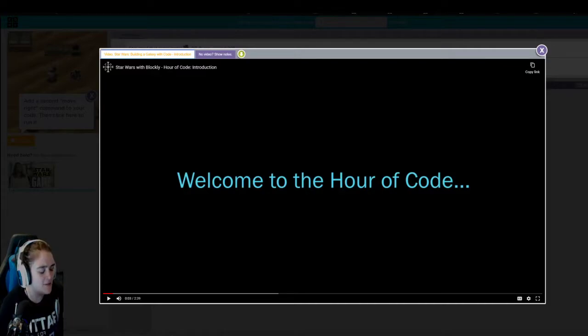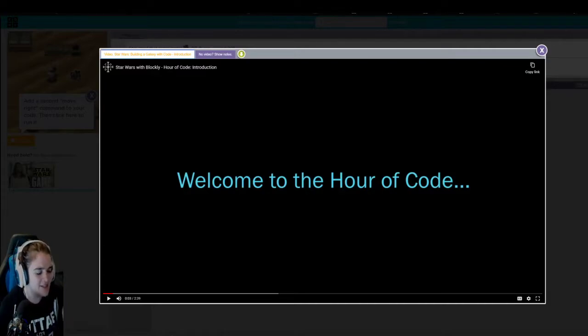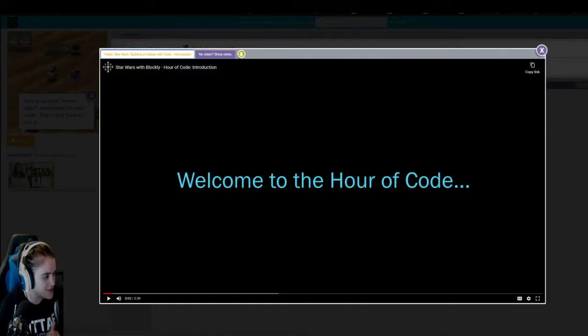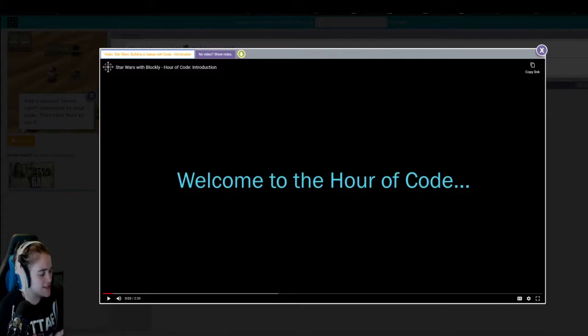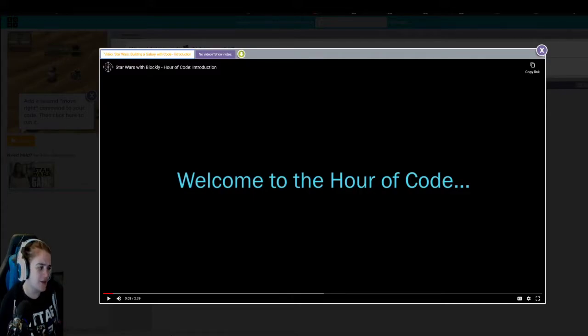So this is a video. You will see a lot of videos in these lessons, and it's very important that you watch these videos, because these videos will explain to you how to use the block coding, what is going to be expected of you as you're going on.